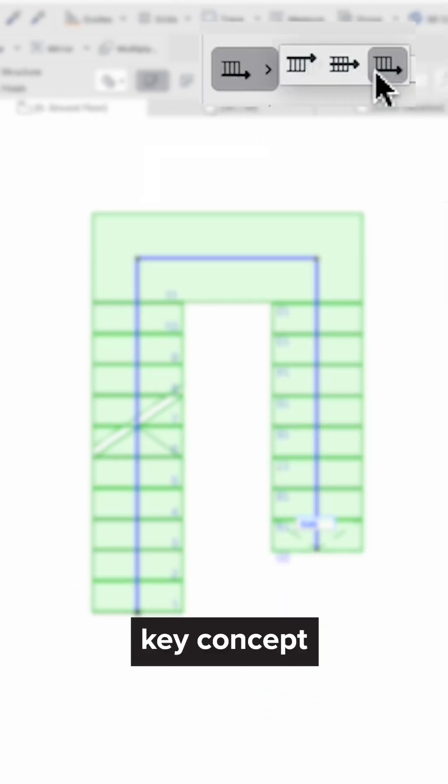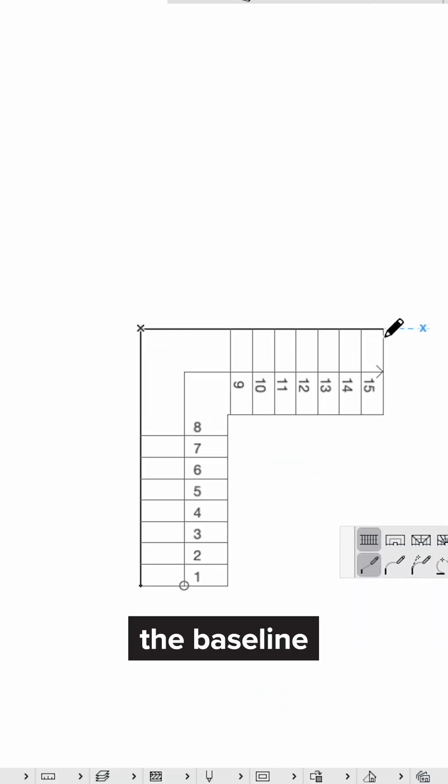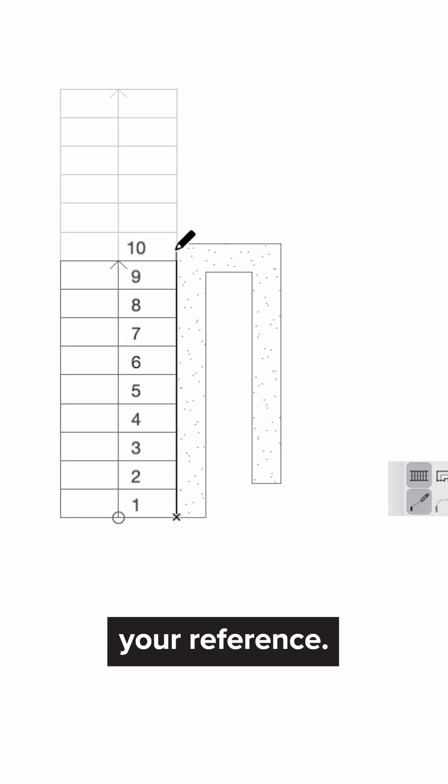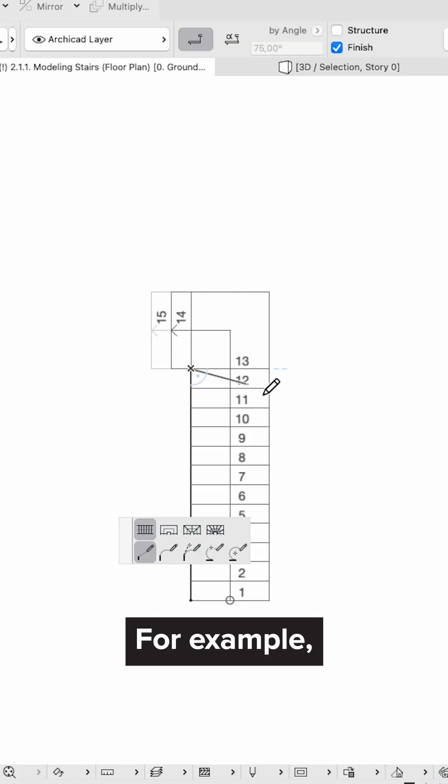The first key concept is the baseline. Choose the baseline position according to your reference. It could be aligned to a wall or the direction you're turning.